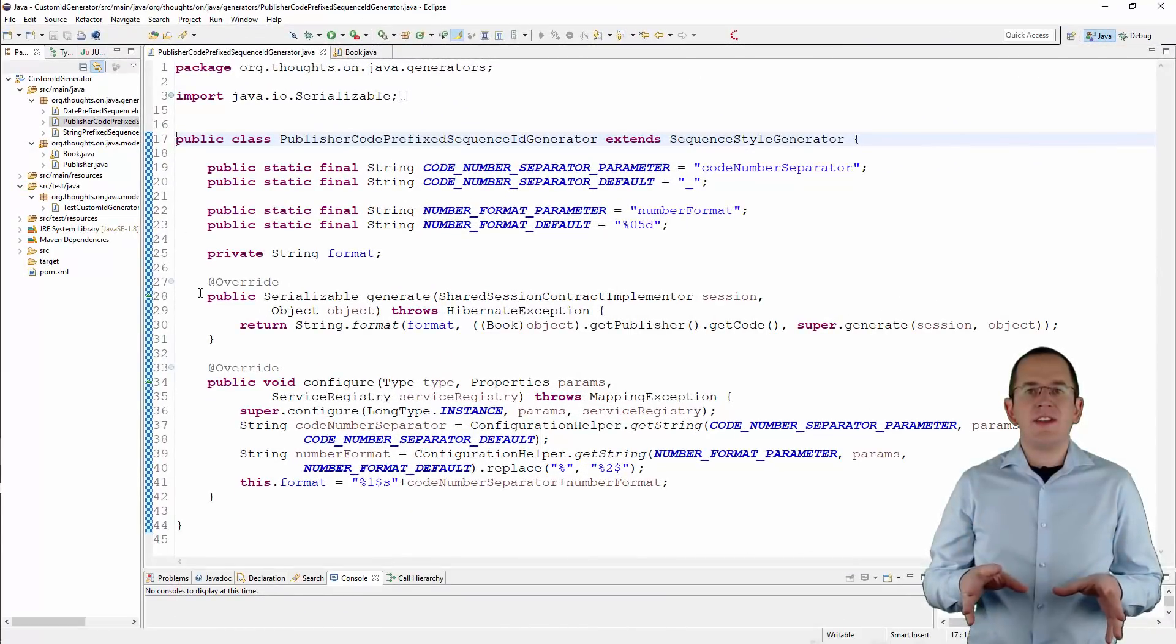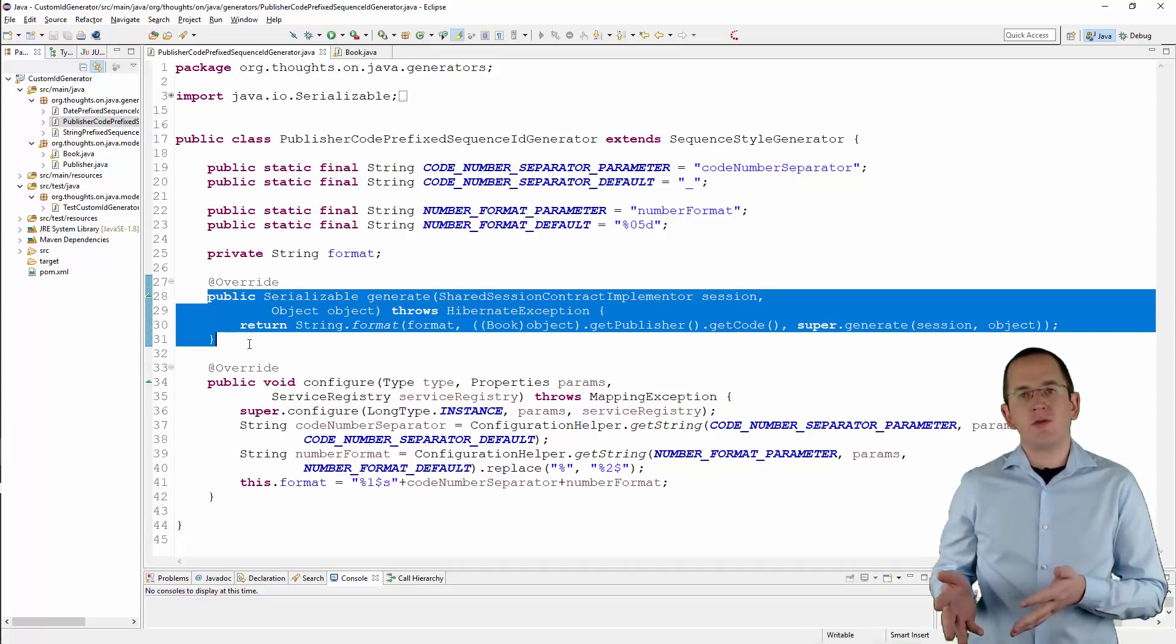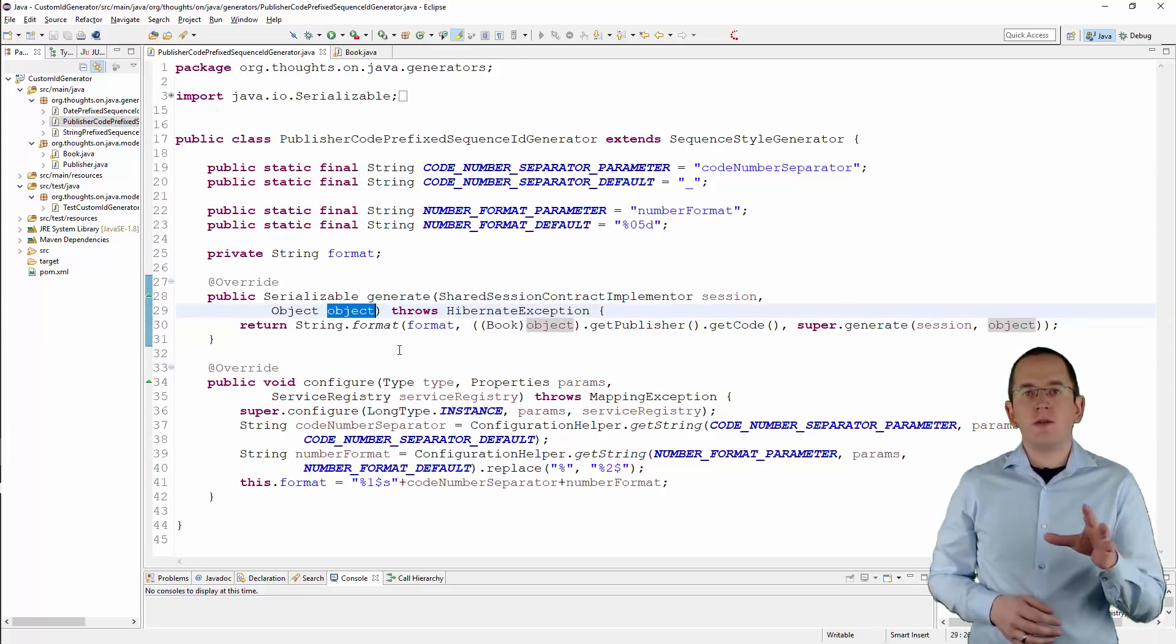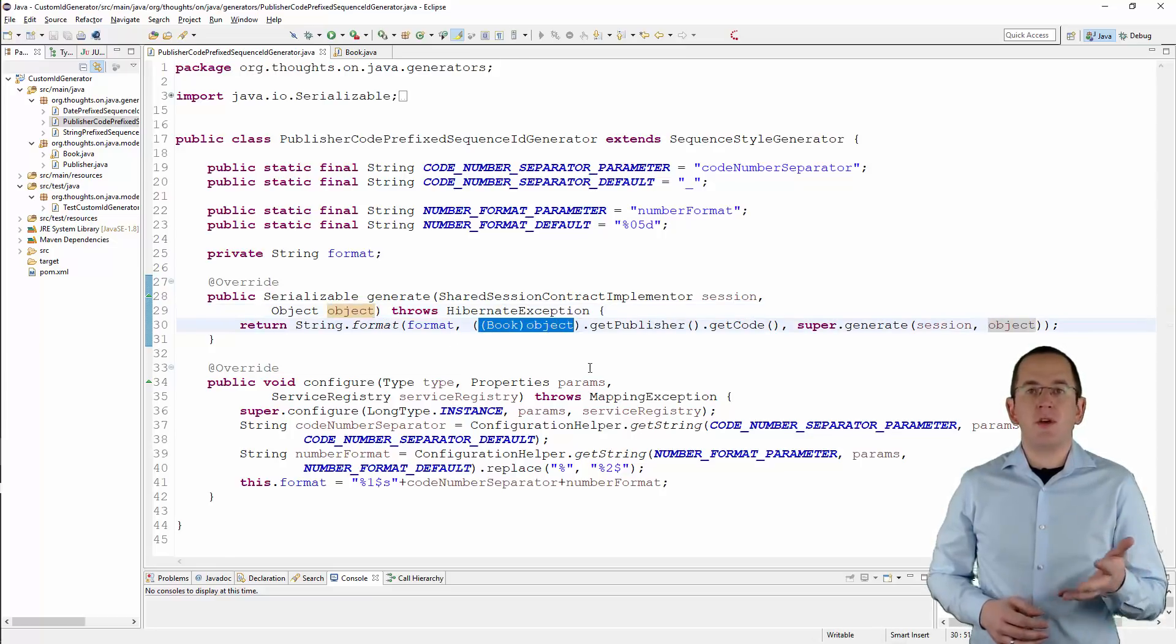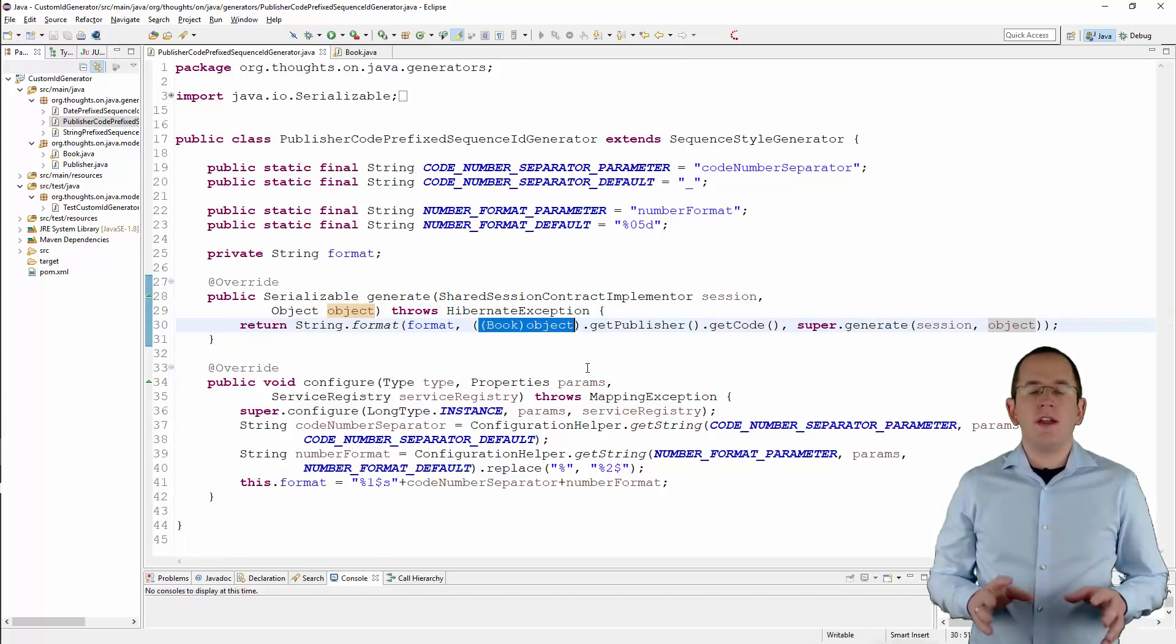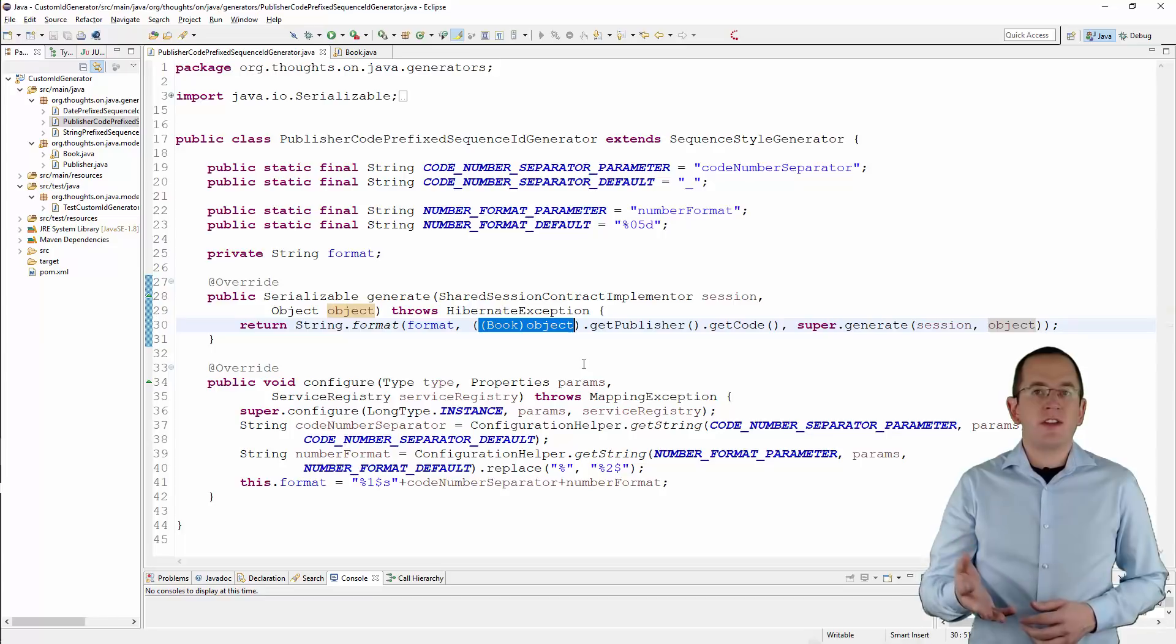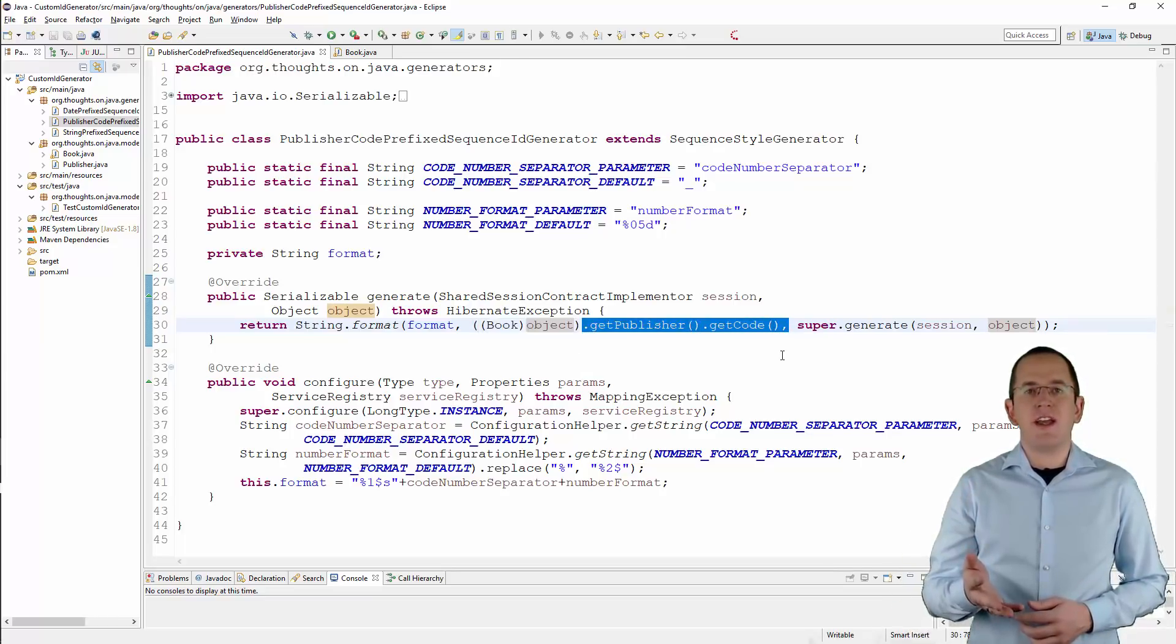As you can see here, the implementation of this generate method is a little bit different from the previous ones. This time, I used the object parameter of the generate method to create the primary key value. That object contains the entity object for which the publisher code prefix sequence ID generator got called. You can use it to access all attributes of that entity, including all initialized associations. In this example, I use it to get the value of the code attribute of the associated publisher entity.